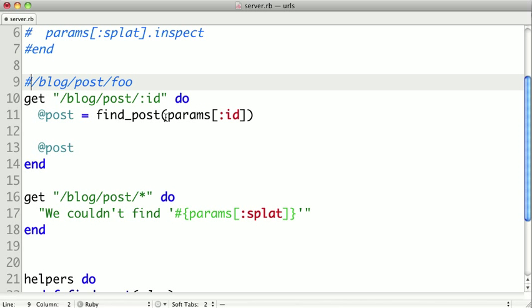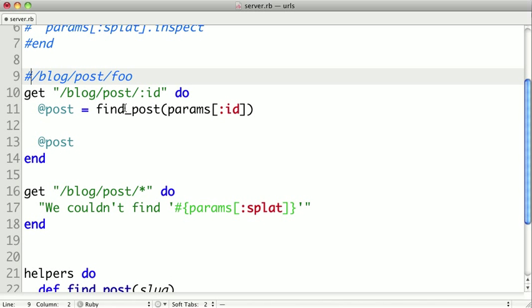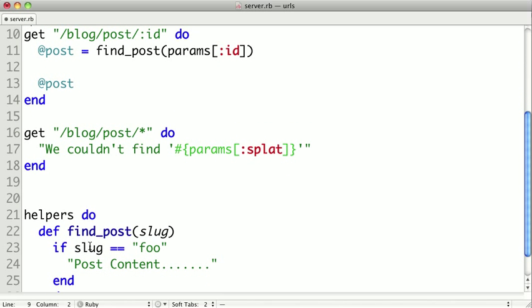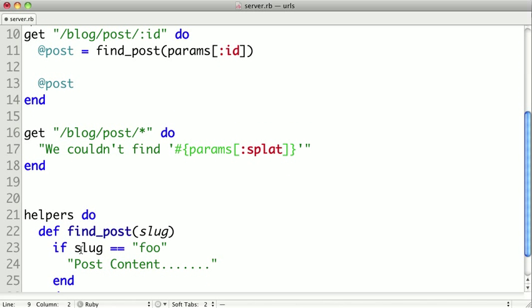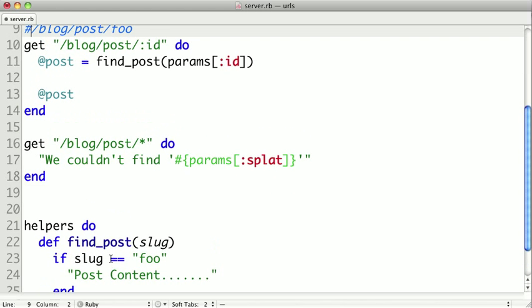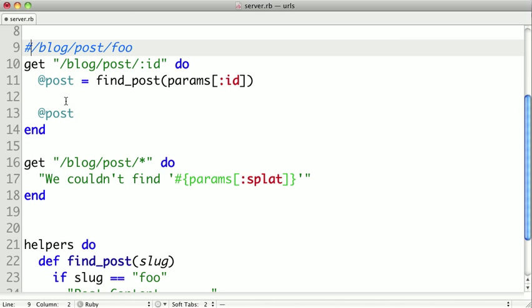and in our find post method, if our slug here is foo, then we return this content here. Otherwise, it'll return nil.